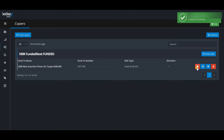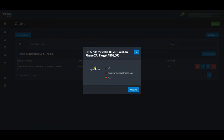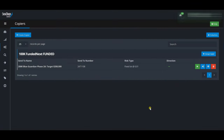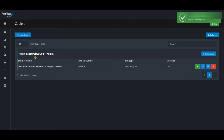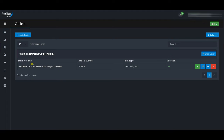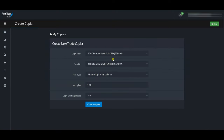Once the copier is created, you'll notice it's not yet active — the red indicator shows it's off. Click on it, toggle 'Copier Mode' to ON, click Update, and once it turns green the copier is active. Now any trade I place on the 100k Funded Next funded account will be copied based on the copier rules to this other account. I'll now go ahead and create copier rules for the remaining accounts.